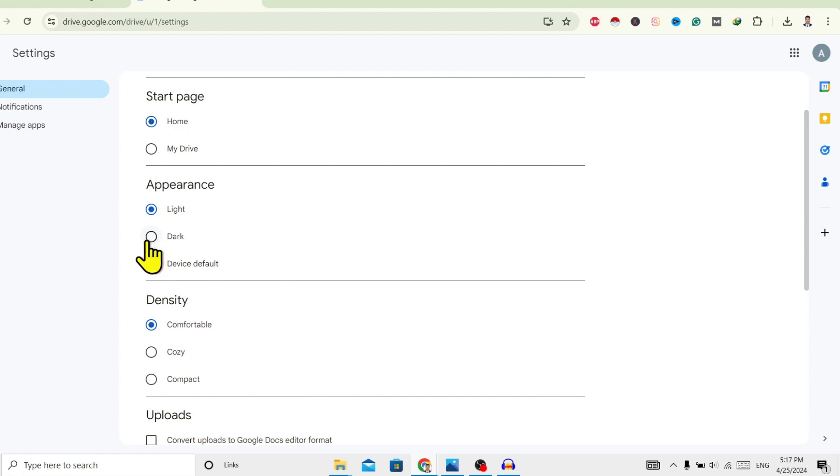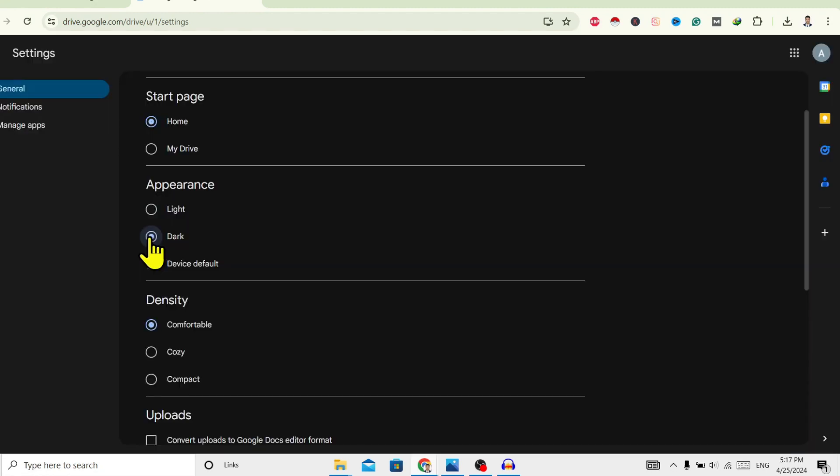Just click on this Dark and now you can see dark mode is activated on my Google Drive.